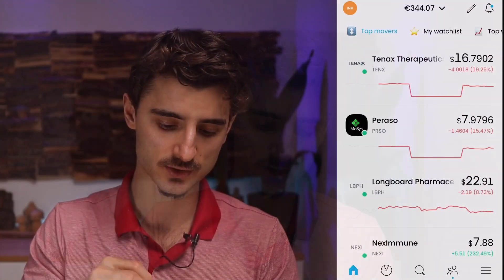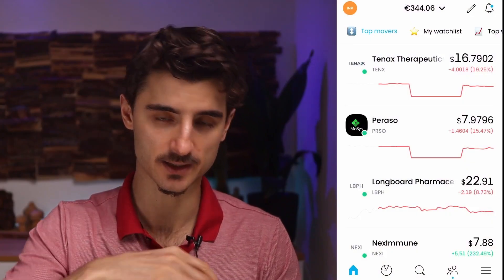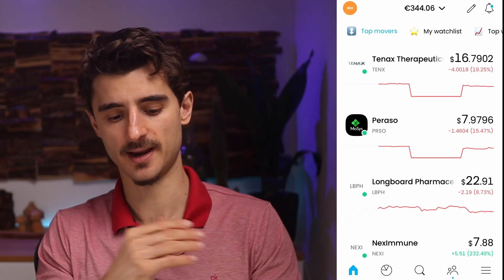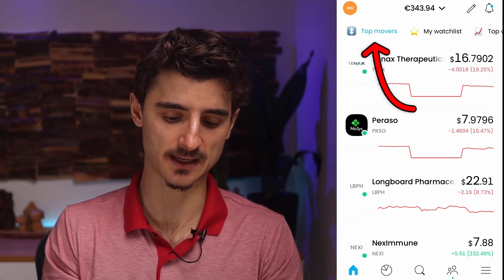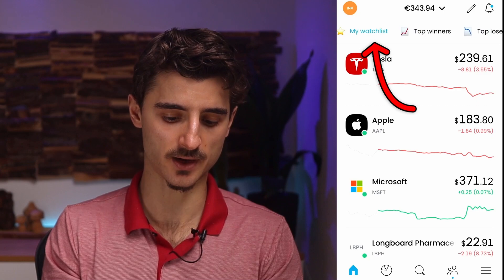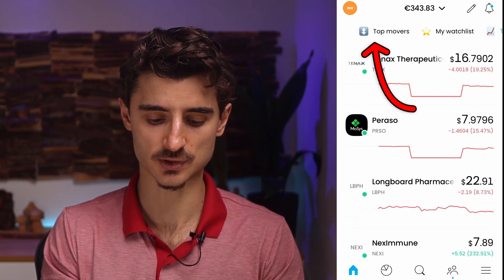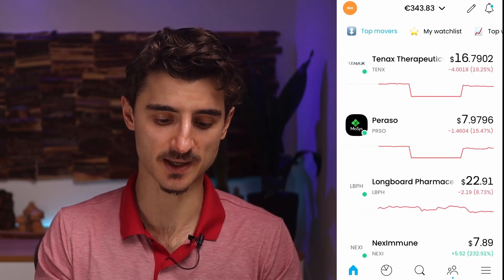If you sign up through that link, you should also get one free stock when you deposit money to Trading 212. Once you sign up and log in, you land on this page — this is basically your watchlist type of thing. You have top movers immediately, and you can scroll and choose other options. You're not going to spend too much time here, but let me show you a few things.